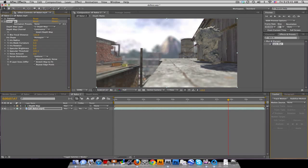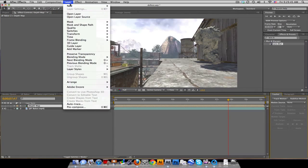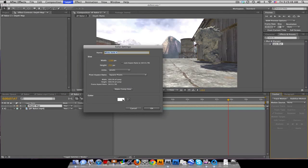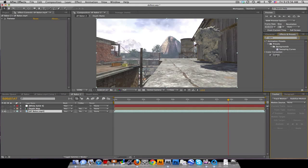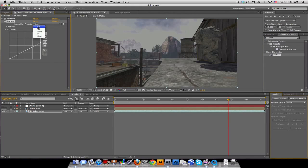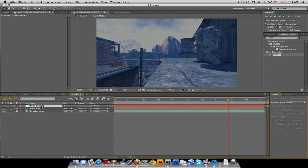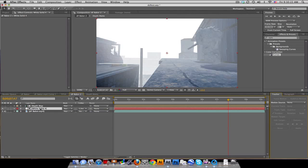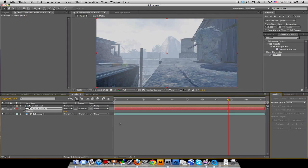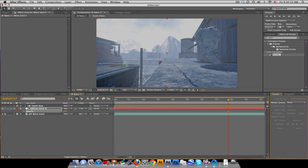One more thing — this effect can also give you a nice fog look. Take your depth matte and make a new white solid underneath it, then add some Curves color correction to darken it and shift it blue for a nighttime feel. Put the white solid underneath your depth matte and change its track matte to Luma Inverted. This simulates fog — the further away, the more fog you get.